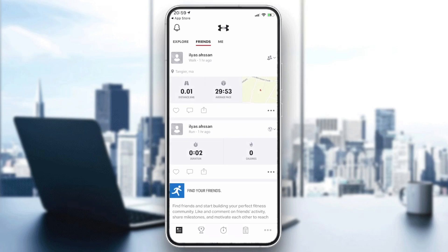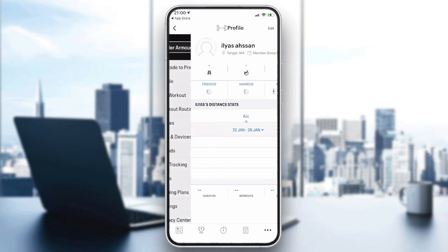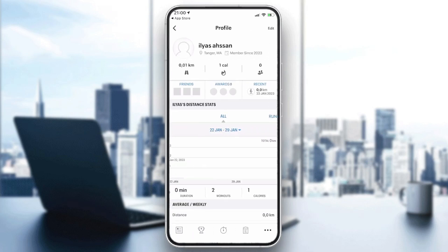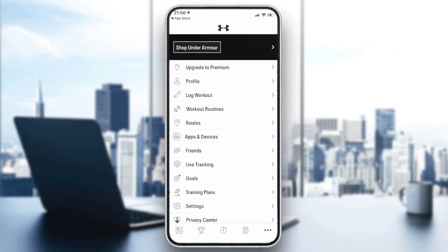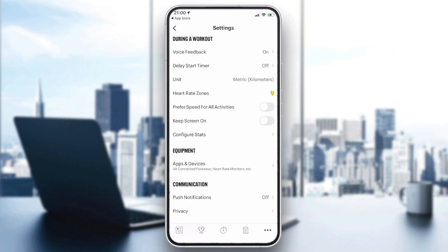Now, to change the system or the metric to the imperial system in the application, you have to go to the More menu — these three points or three ellipses icon — and click on it. From here we will go to the Settings.